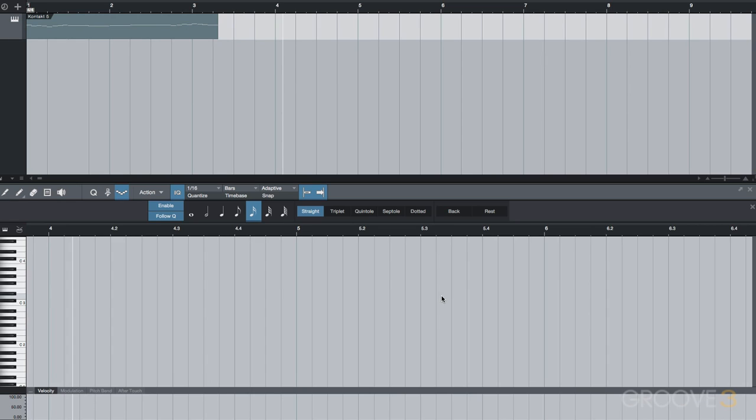And step recording is just as easy to use to do fast drum passages such as kick drum or hi-hat patterns as well. So feel free to experiment with step recording on your projects to see how it can enhance your own workflow.